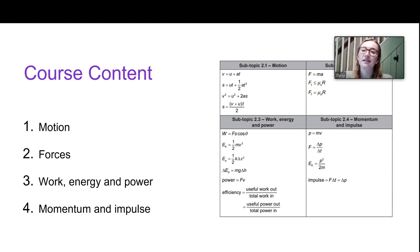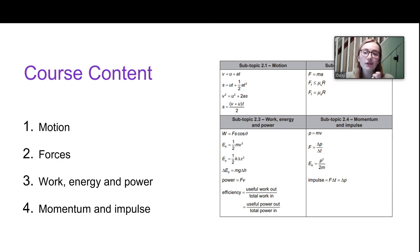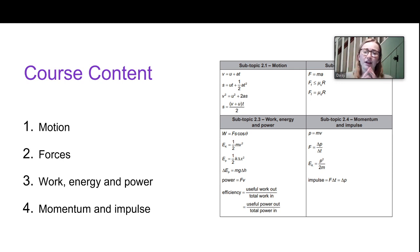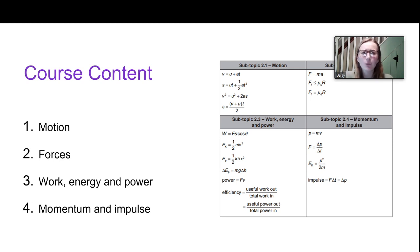Chapter two of the IB syllabus is split into four sections as you can see from your formula sheet: motions, forces, work energy and power, and momentum and impulse. There are 18 different equations in this topic, which is quite a lot. What can be really tricky when you're looking at mechanics questions is actually trying to work out what you're meant to use to solve the problem.